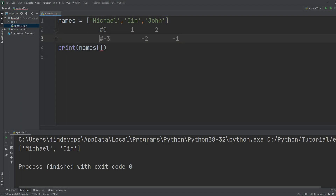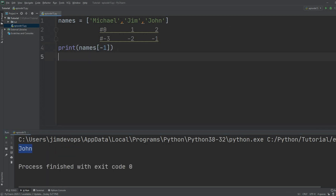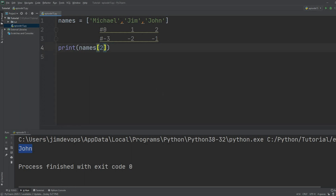Let's add the comment and fix this. Now it's really simple to access the last element — I can put minus one, and if I print this I get `John` back. It doesn't make sense to hardcode the last index number because you don't always know how many elements are in your list.